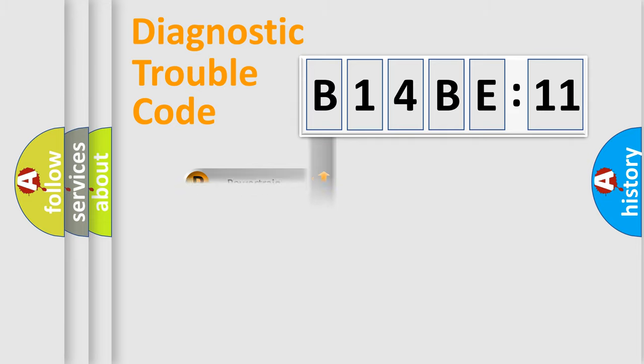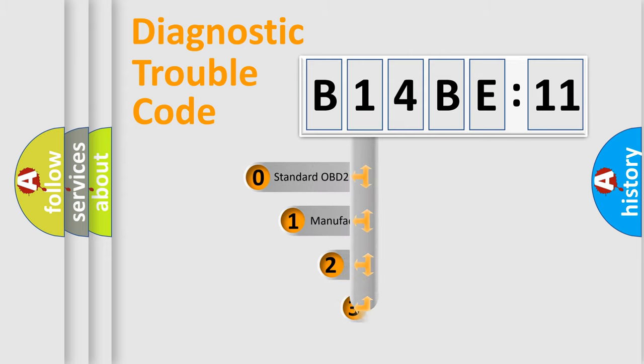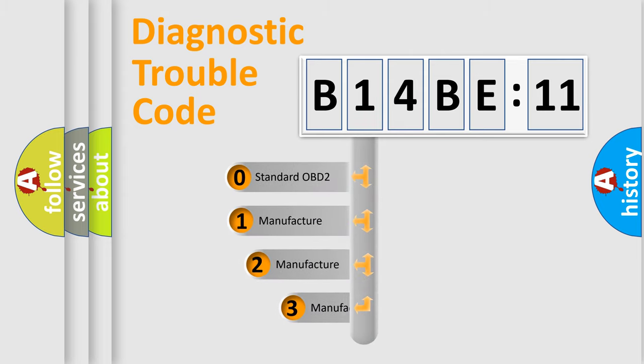Powertrain, body, chassis, network. This distribution is defined in the first character code.